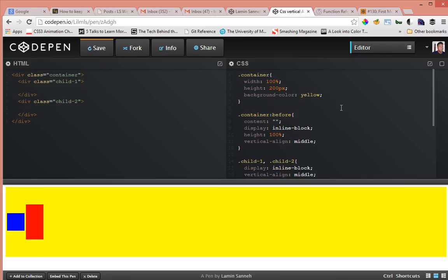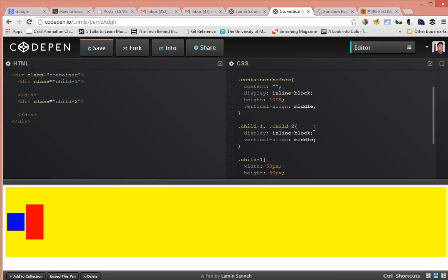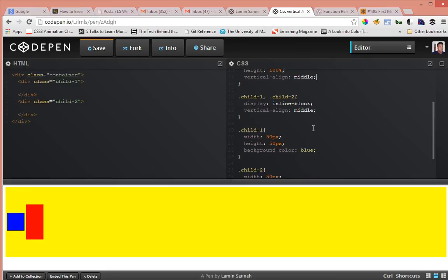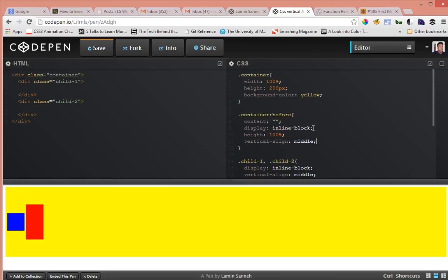But yeah now you know how to vertically align child elements inside their parent container. So this was just something short that I wanted to do and I hope it was really helpful.